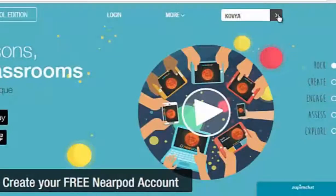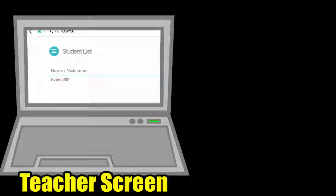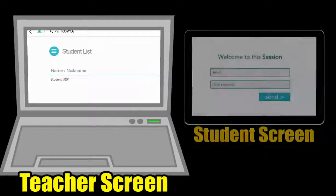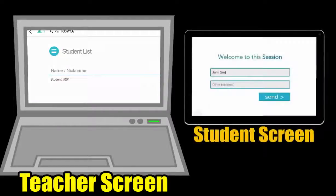After entering the code, they are ready to join my session. So this is what I see as the teacher, and this is what my student sees.